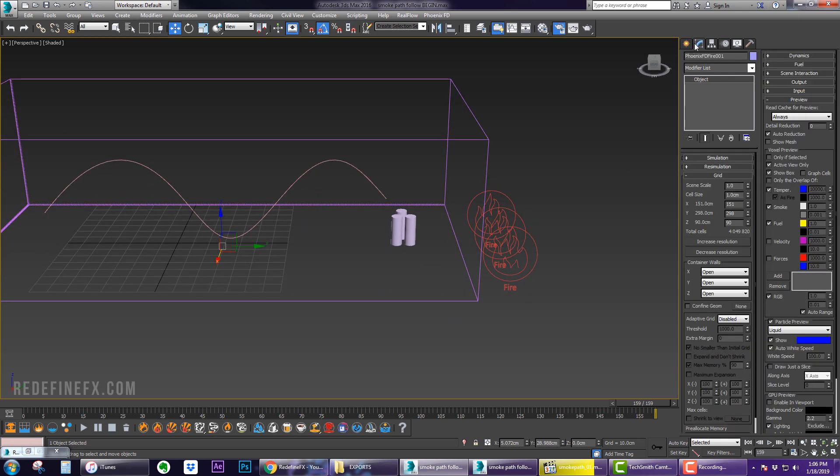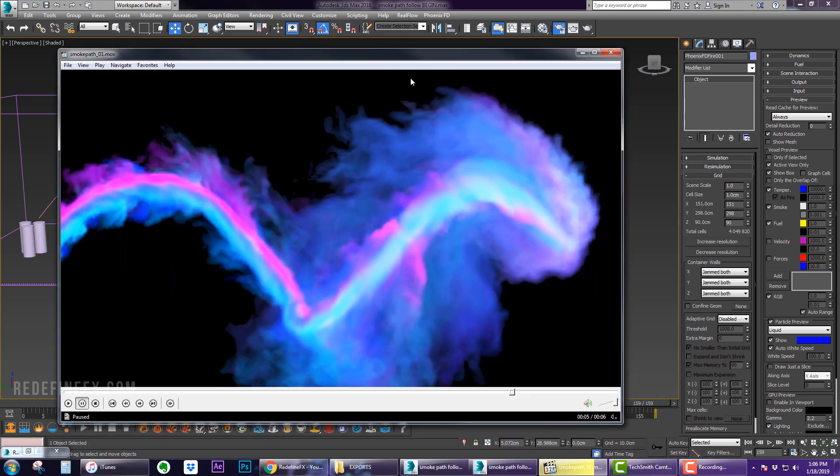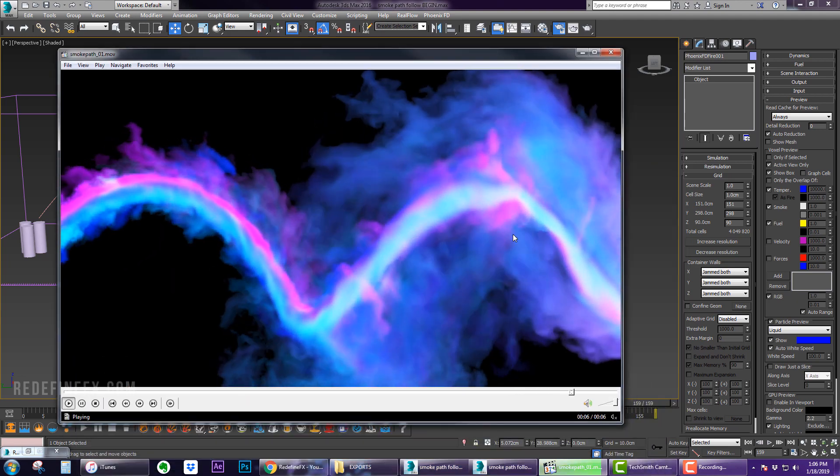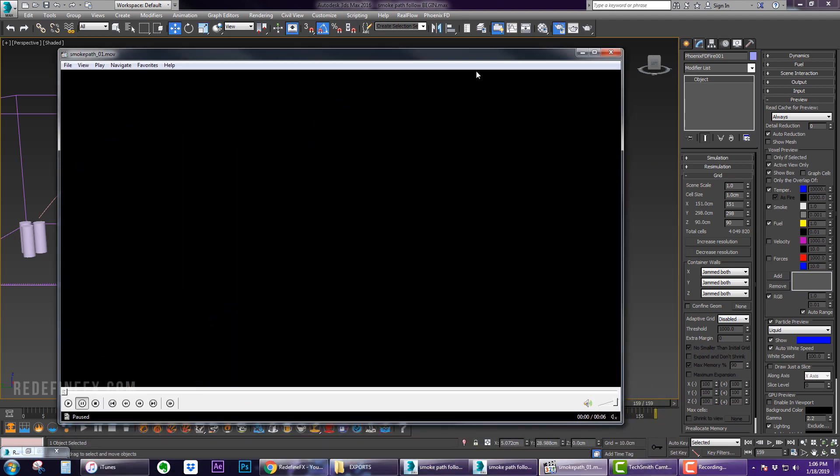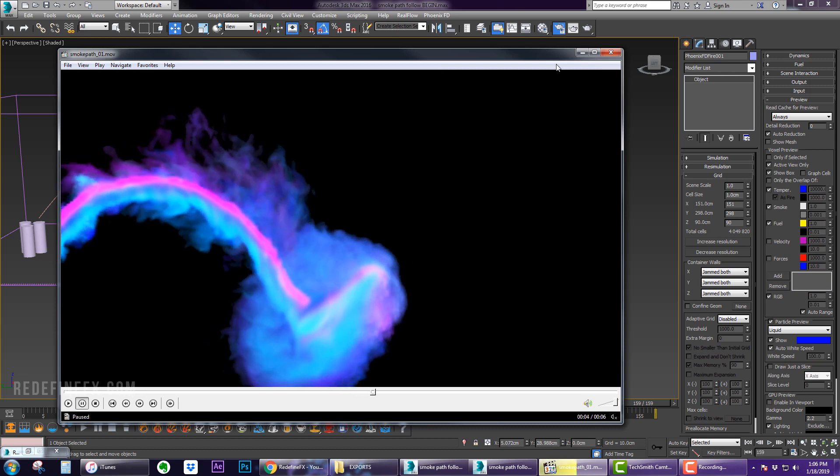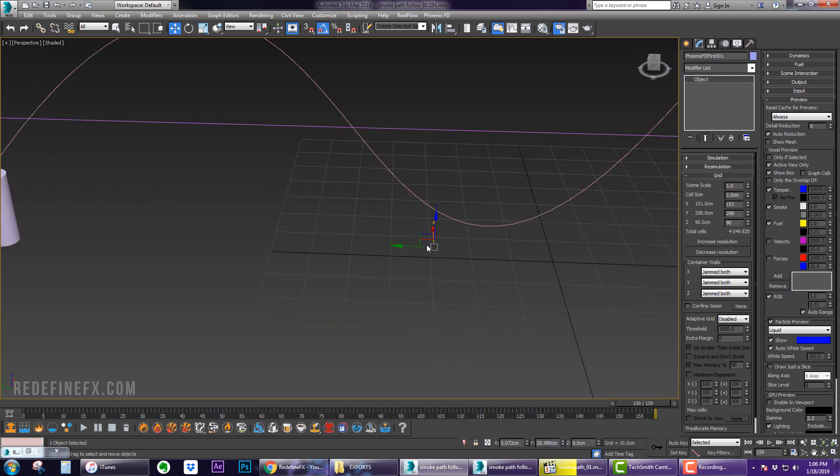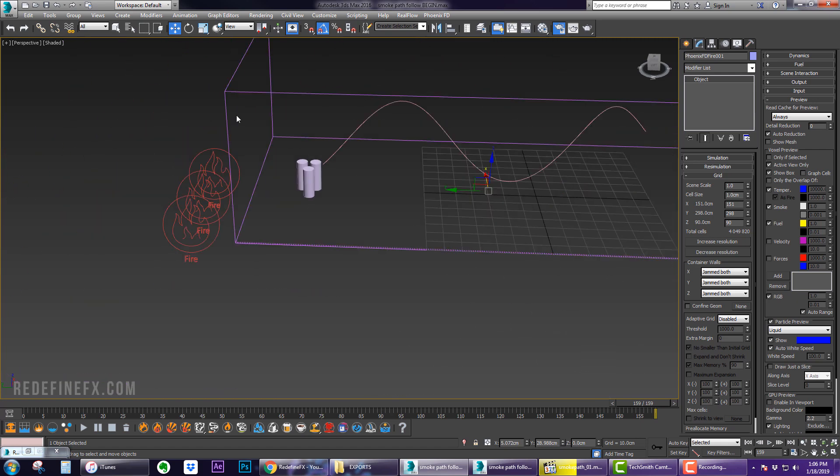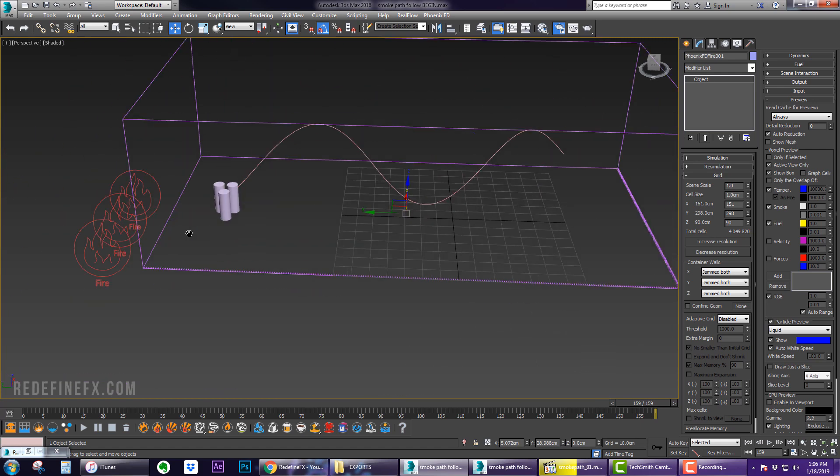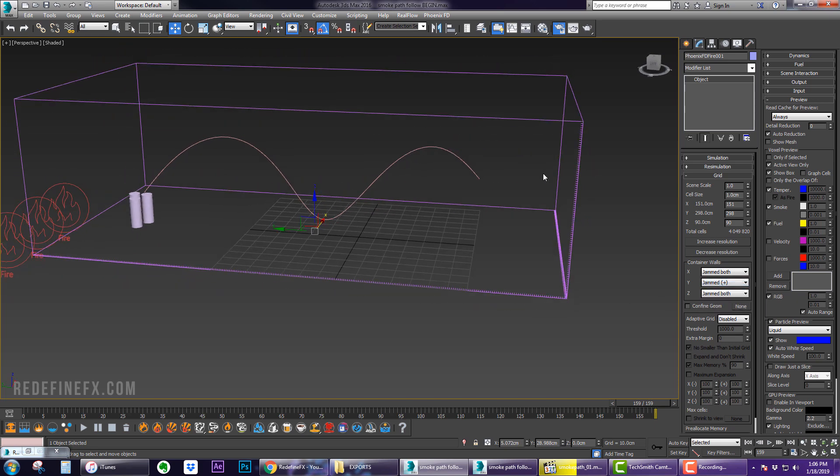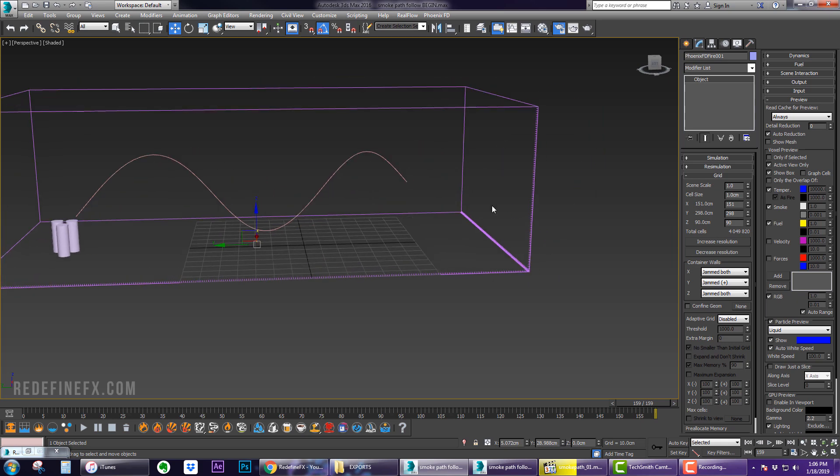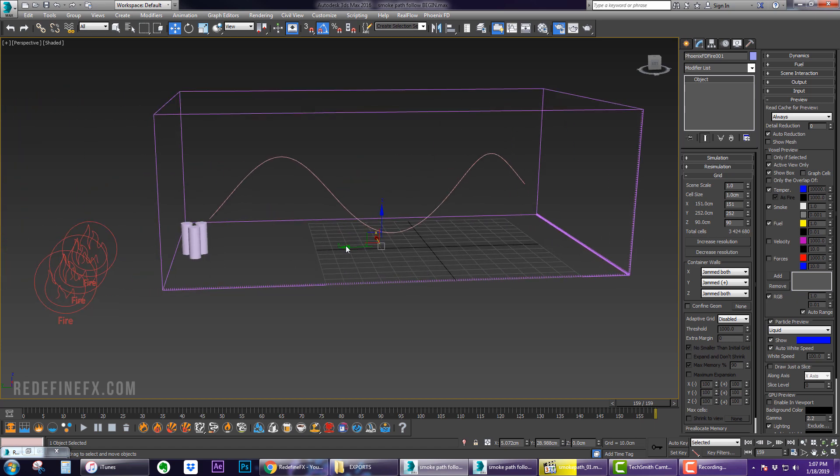Now go into the settings for the simulator box. Set all of the walls to Jammed Both except for this one. In my example the smoke is killed on the edge here but bounces off the walls everywhere else. Looking at the axis, this is Y plus which means that wall is Y minus. We want to say Jammed on Plus which means it's open on Minus. As soon as the smoke reaches this edge it will die. You can shrink the grid a little bit to make sure that will actually happen.